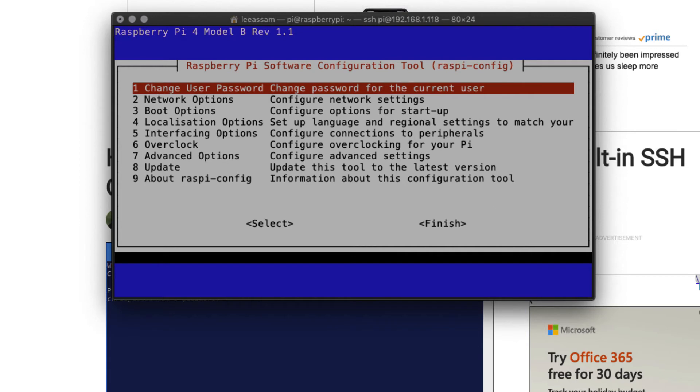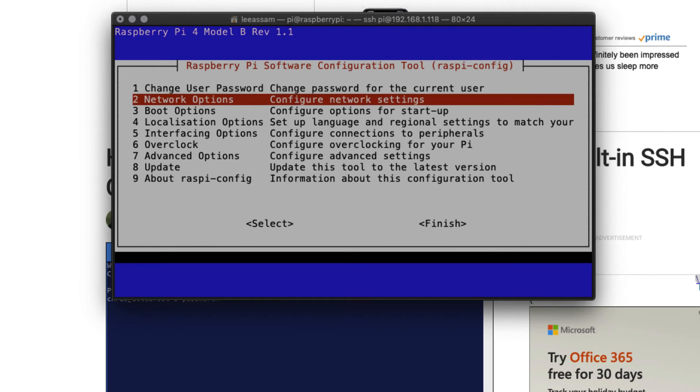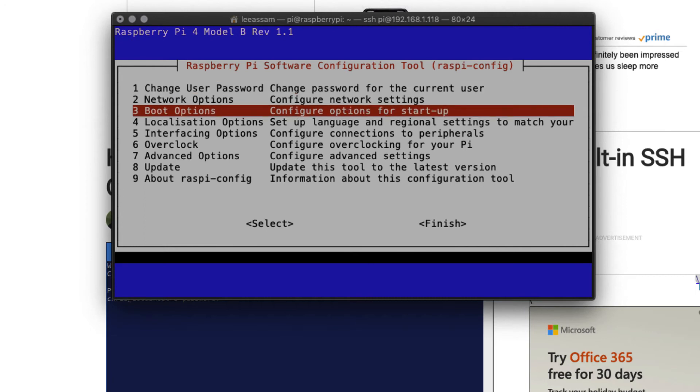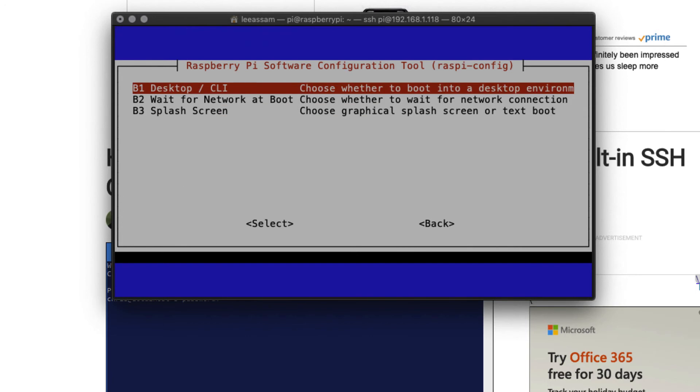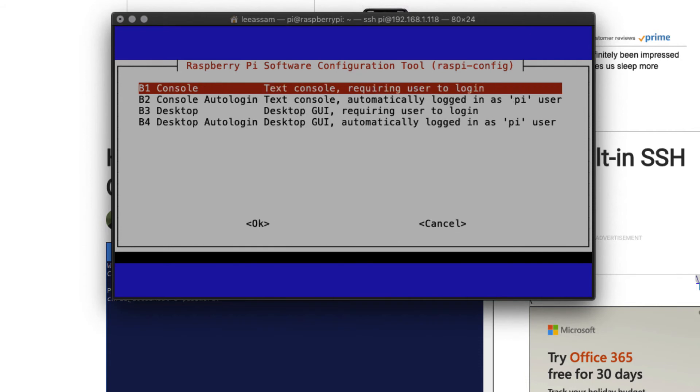Once that's set up, next we want to select to boot to the desktop. Use the down arrow, we're going to go to boot options. We want to select desktop CLI, choose whether to boot into a desktop environment. We want to hit enter. And we want to select the last option,